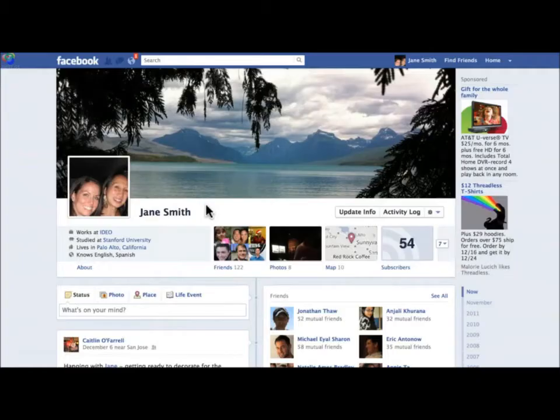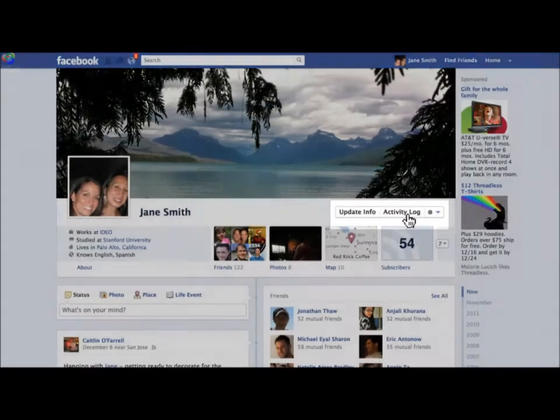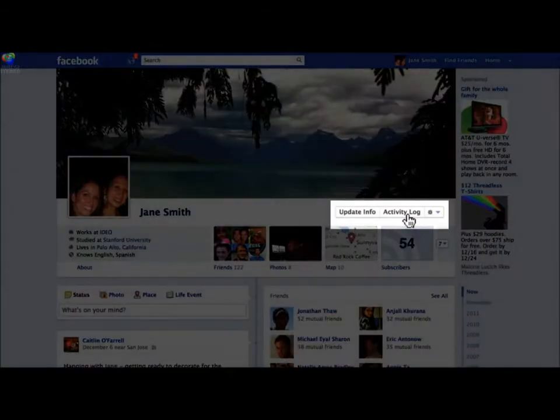Hi, I'm Kate and I'm here to show you how to use your new Activity Log. This new tool lets you review and manage everything you've shared since you've joined Facebook. To access your Activity Log, click Activity Log in the upper right of your timeline, under your cover photo.